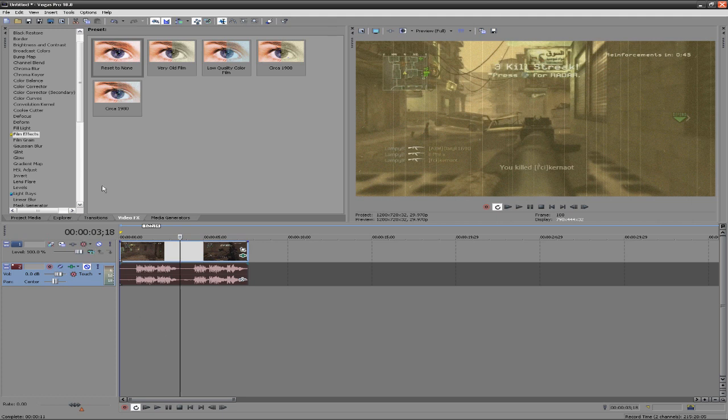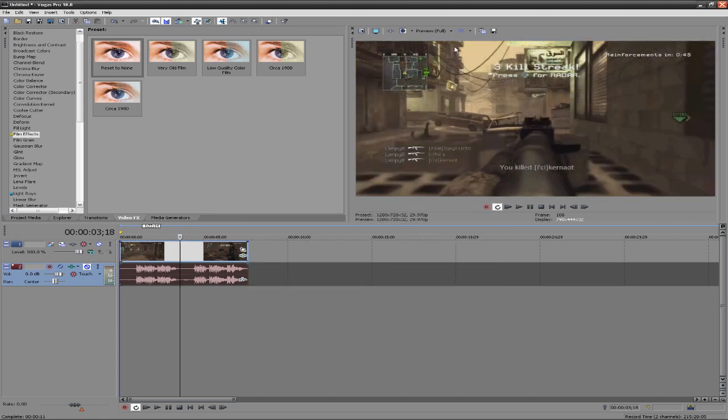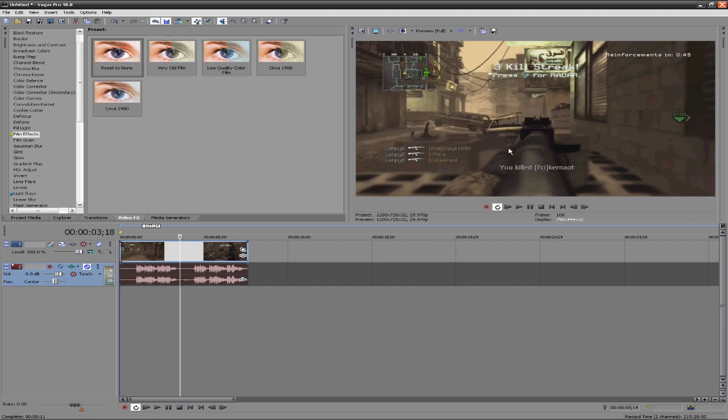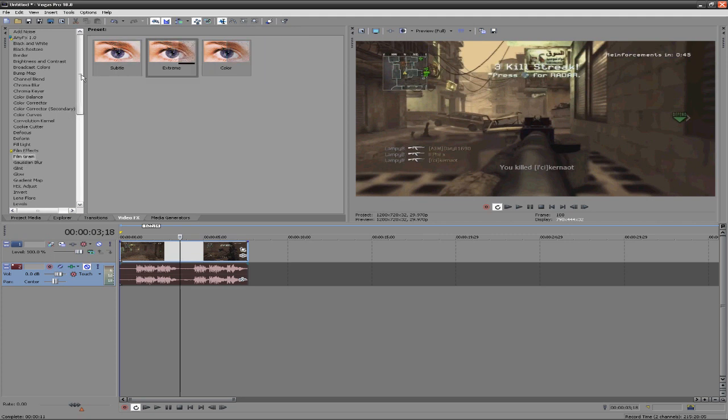That is film effects. Film effects makes it look old-timey, there's presets and reset to none works really well to get whatever kind of effect you want. Next thing is film grain and noise, and they're pretty much the same.